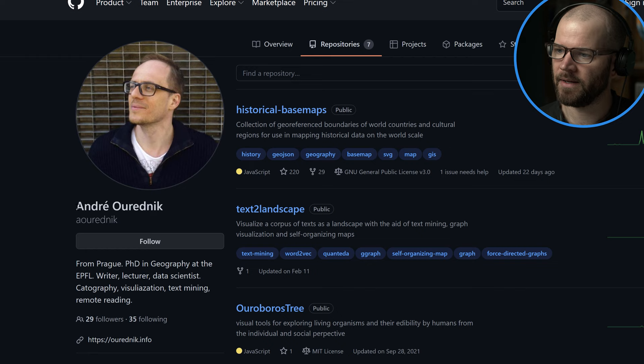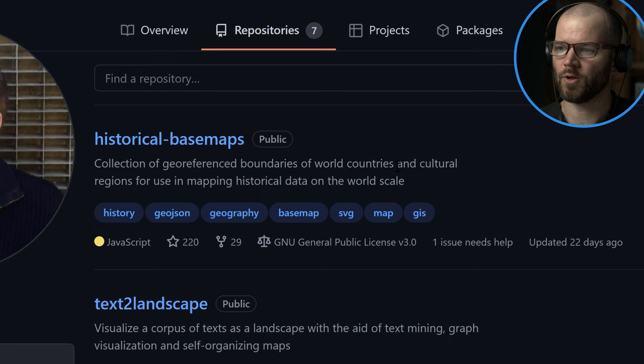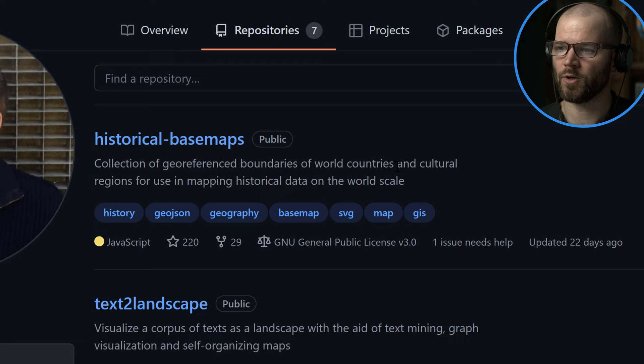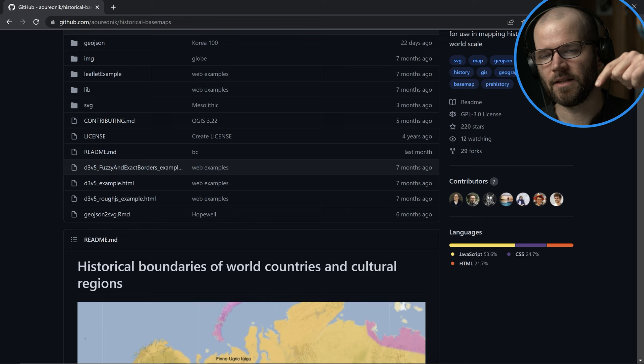There's a repository of historical base maps over on github.com created by a guy named Andre — PhD in Geography. It says 'collection of georeferenced boundaries of world countries and cultural regions for use in mapping historical data on the world scale.' I'm going to click on this — all the data is here. I'll be connecting this to GeoLayers so that when you search GeoLayers you'll be able to access this repository and pull data directly from the site. I'll share the link in the video description.